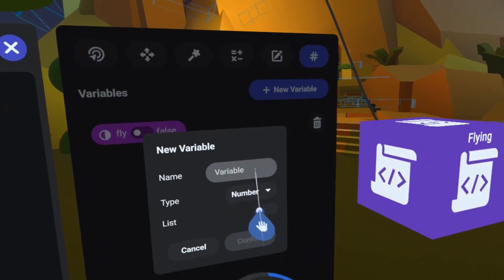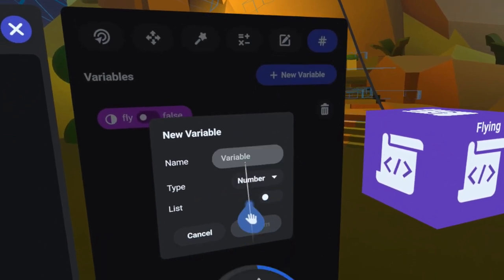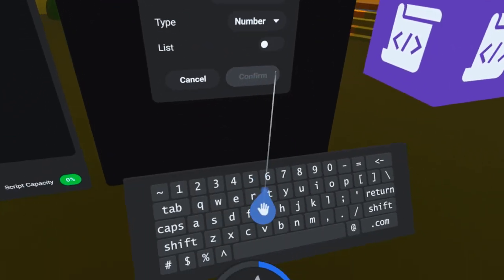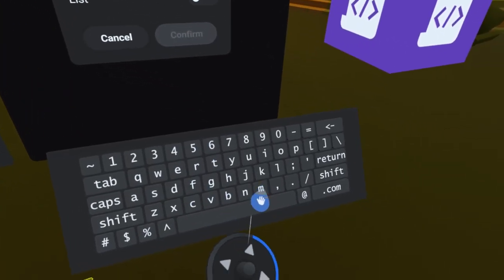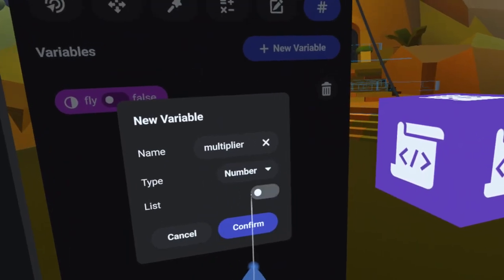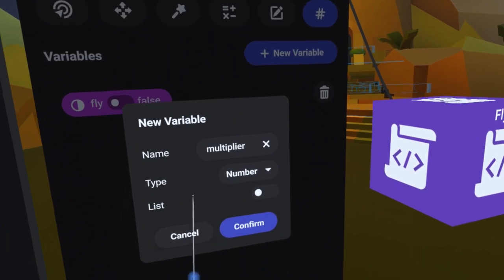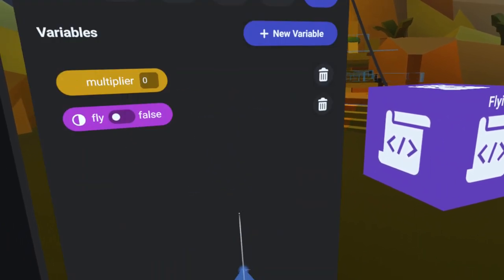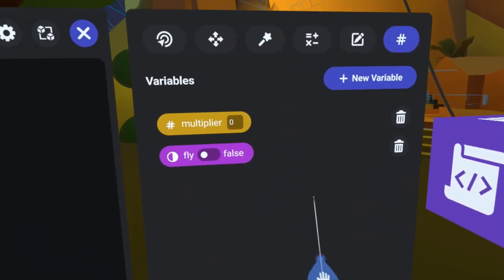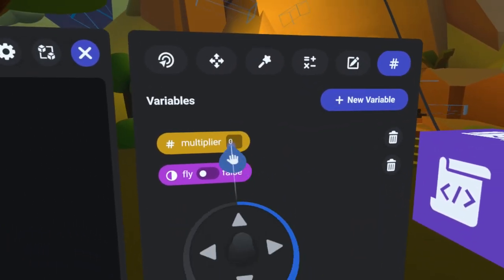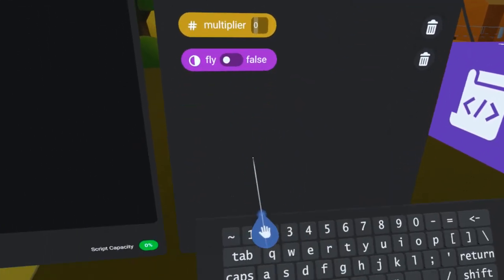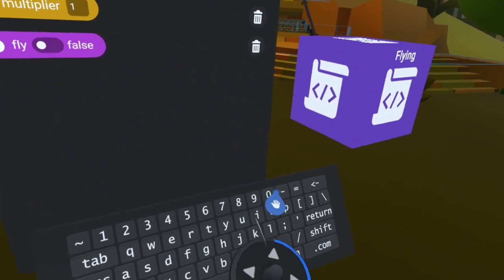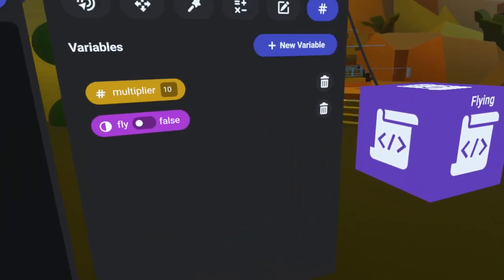I also want to create a number variable for the multiplier. That way, I can individually set it for any object that runs the script. You never know when you'll need multiple wands with different power levels.